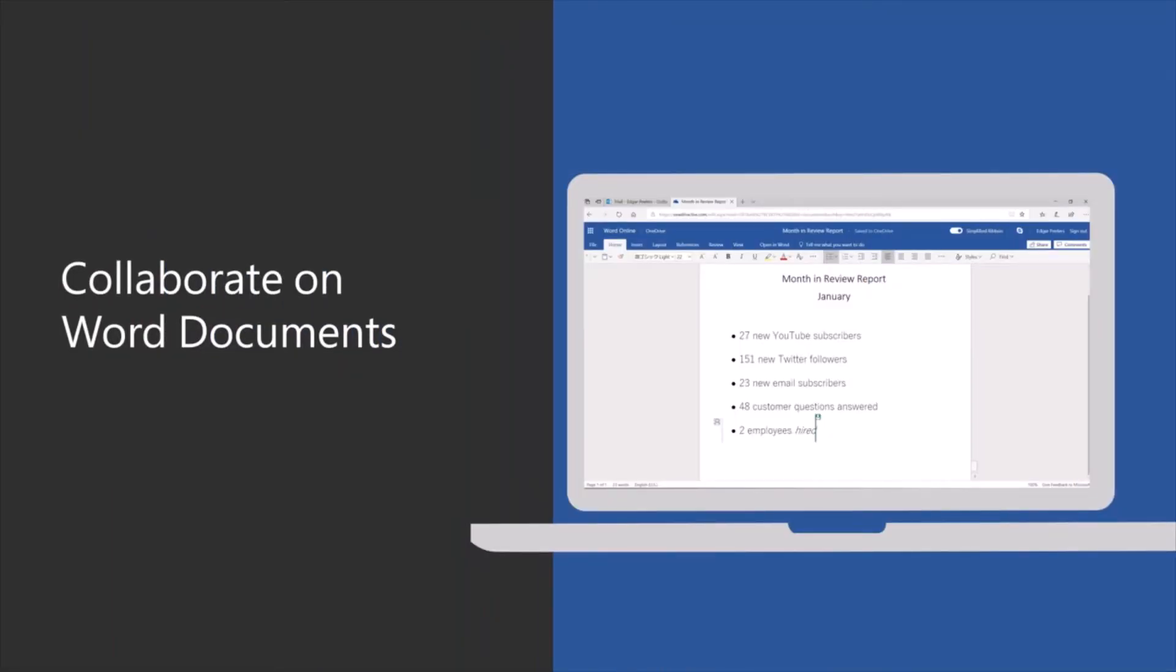Co-authoring in Word allows you to work on a document at the same time as someone else. This is great when you want to see the changes others are making in real time as they happen.